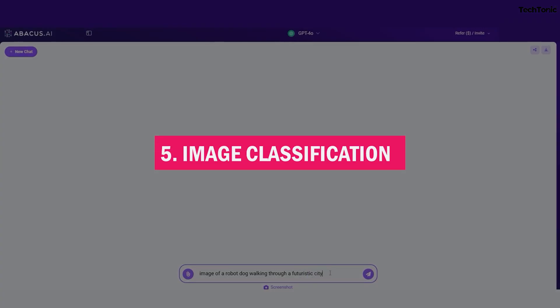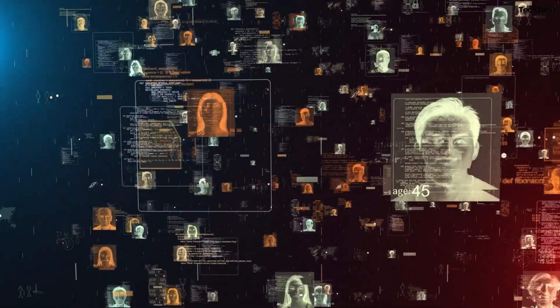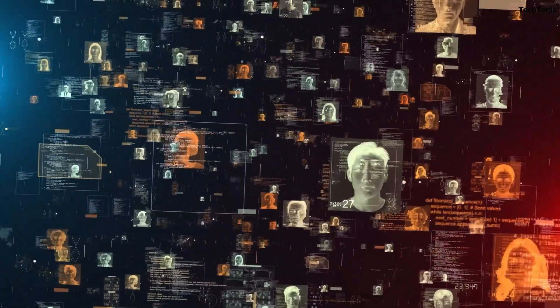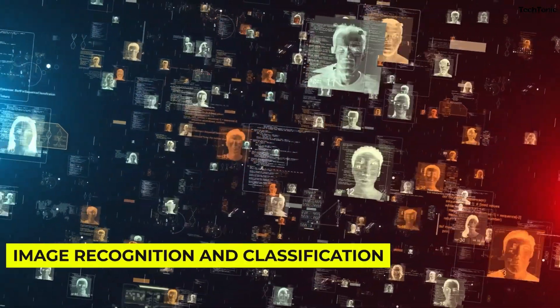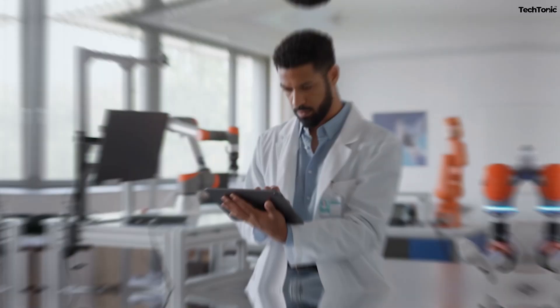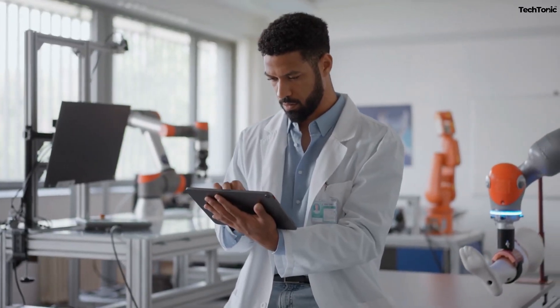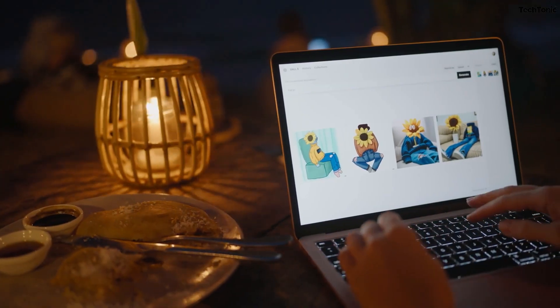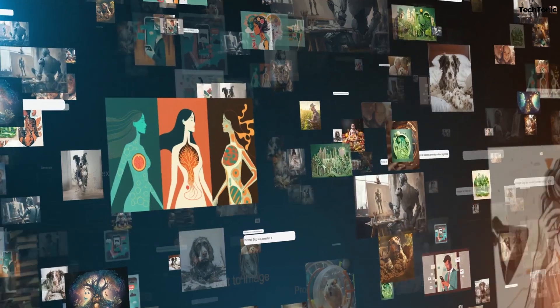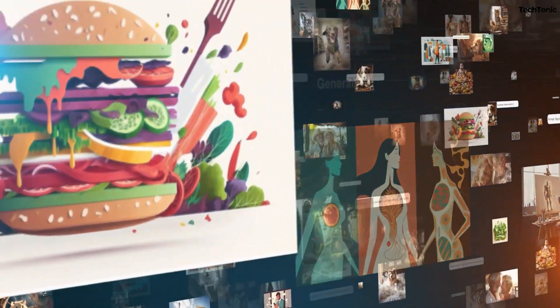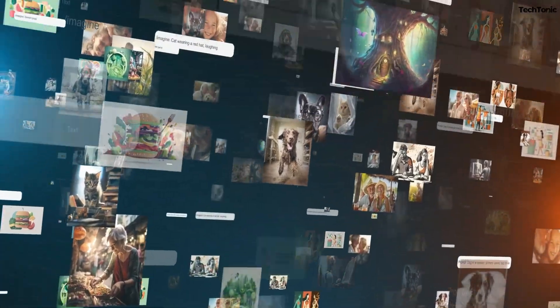5. Image Classification. If you're working with images, Abacus AI can significantly enhance your workflows with advanced capabilities for image recognition and classification. Whether you're in healthcare, retail, or tech, this powerful tool transforms image-based data into actionable insights, streamlining your processes, and improving decision-making.